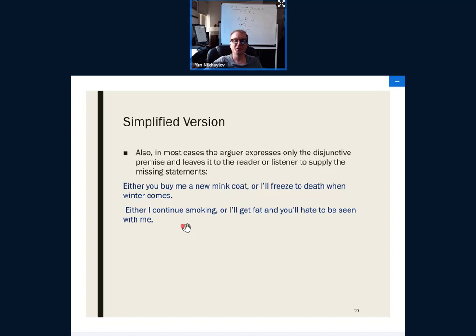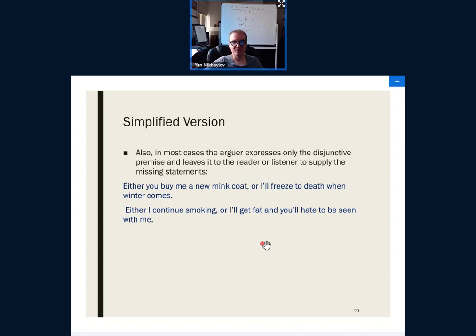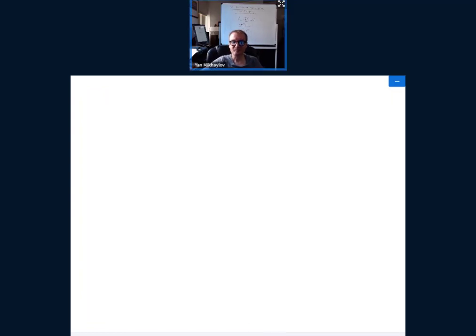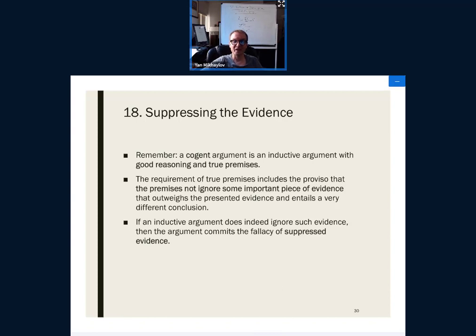'Either I continue smoking or I'll get fat and you'll hate to be seen with me.' That is a fallacy — there are other choices. It is true that when people stop smoking they tend to gain a little bit of weight temporarily, but whether that other person would hate to be seen with them is another question. It probably won't affect the relationship that much, and will increase happiness from being healthier.